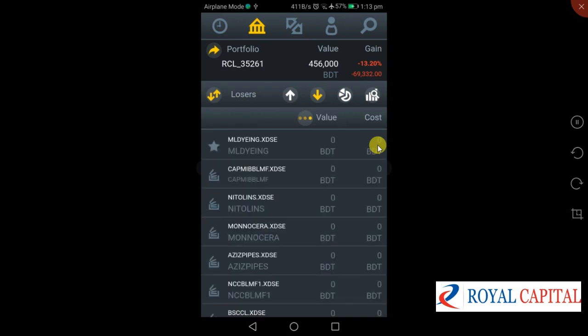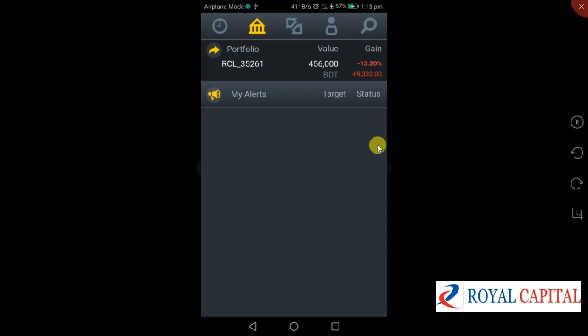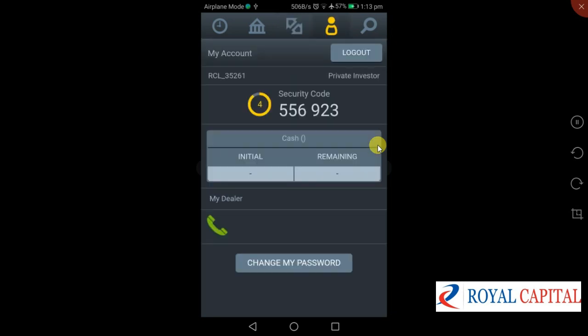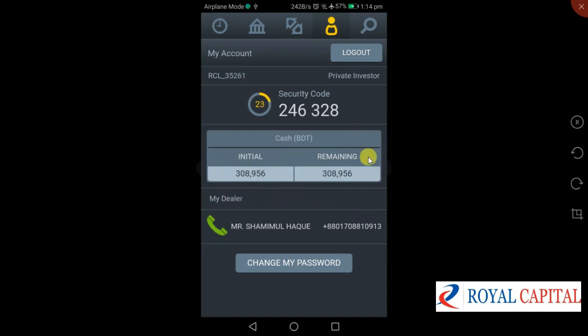We will see the order window. This is my account window. We have to check the initial balance and the remaining balance for trading. If we have a cash limit, we will contact our broker.